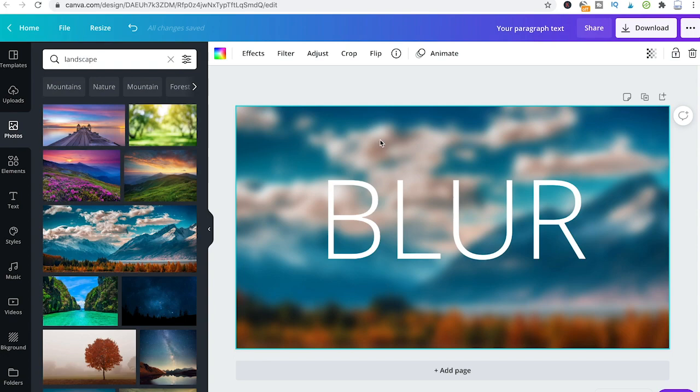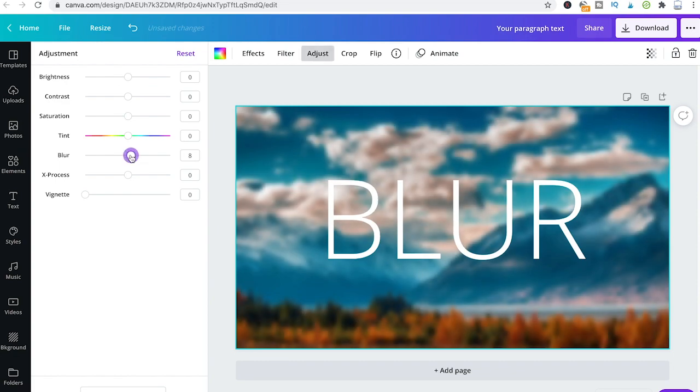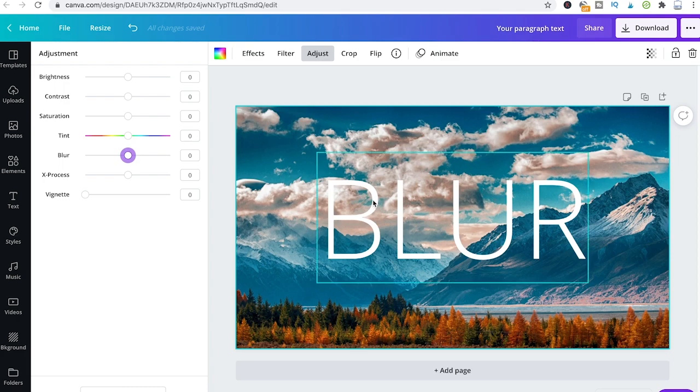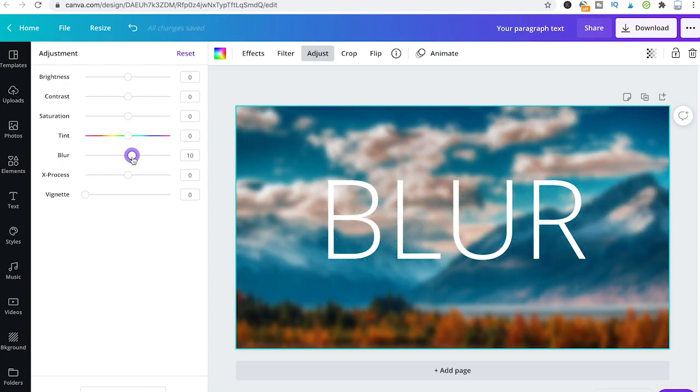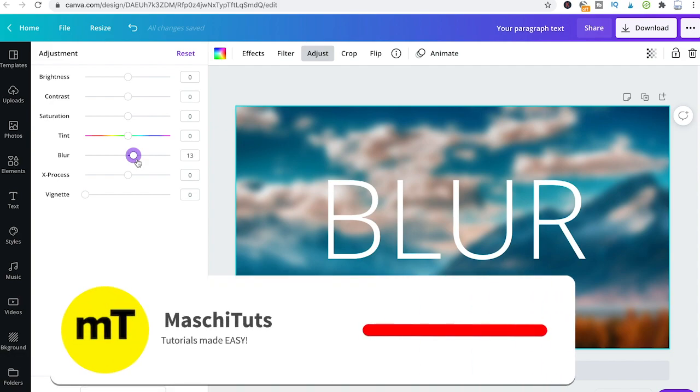Now let me just remove the blur for a second. I will go to adjust again and move the blur to zero. You will see now that the text is really hard to read like that. So blurring the background is always a good idea if you would like to make text stick out a little bit more.